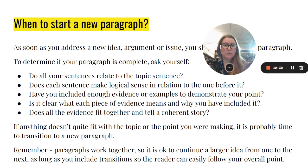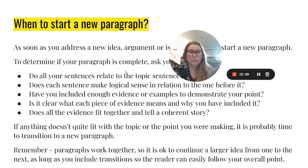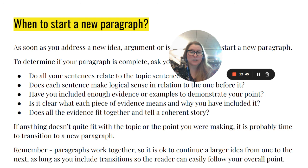Now that we've gone through this, please be sure to review the video if needed, then go back and start creating the body paragraphs of your essay using your outline and the resources that you found.